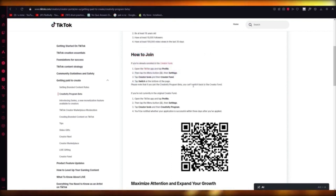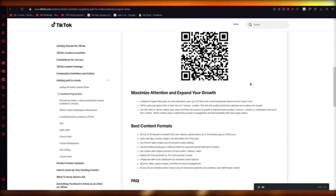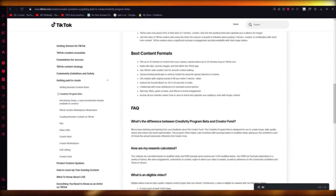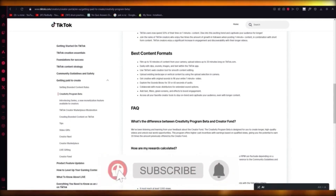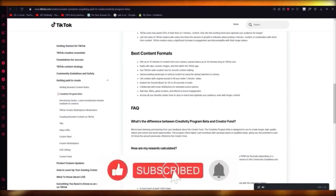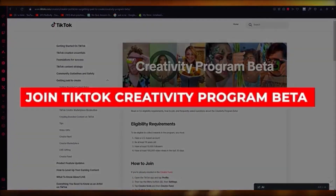Do know that you can't switch back to the Creator Fund — you will stay in Creativity Program Beta. What that does is the Creativity Program Beta is going to give you so many more rewards than you would get on your Creator Fund. It's actually incredible. And trust me, you are going to love this. So that's how you are going to make money on TikTok and how to join the TikTok Creativity Program Beta.